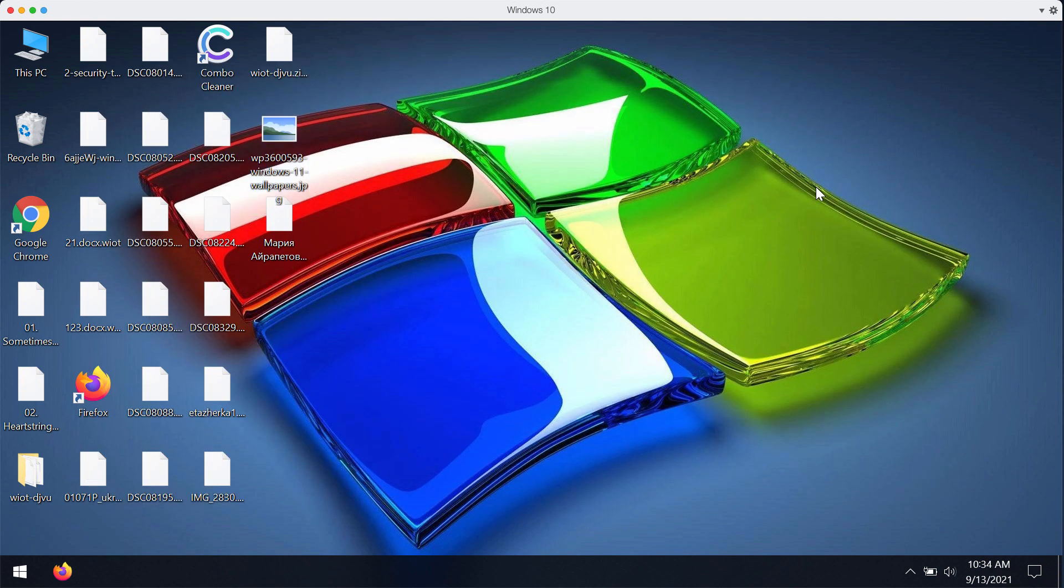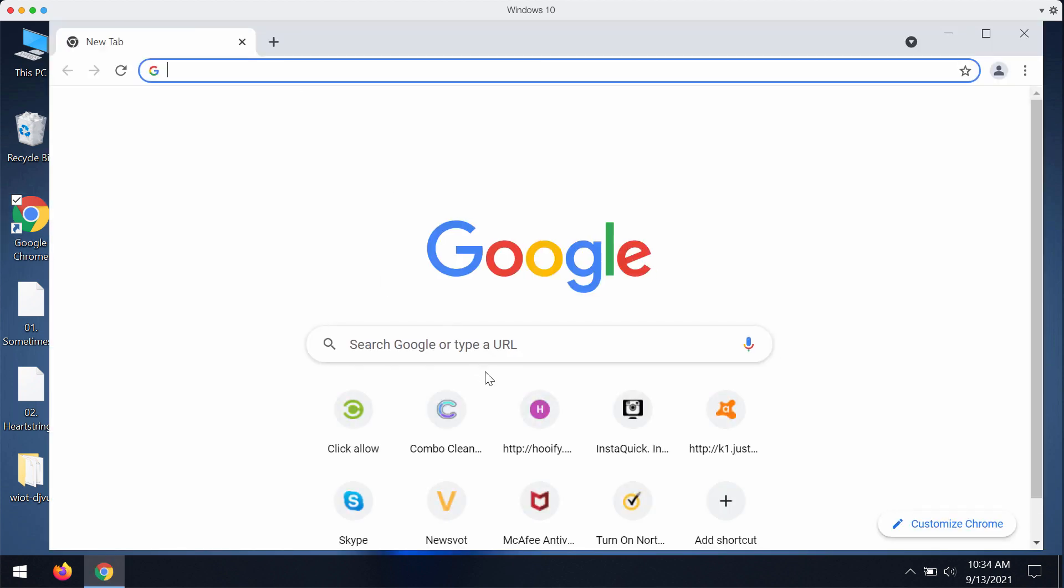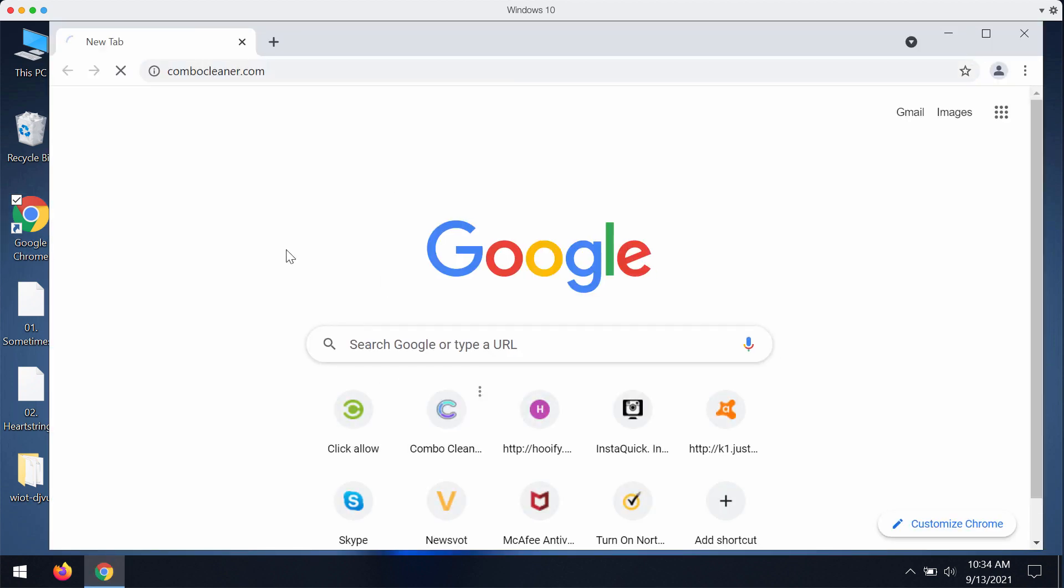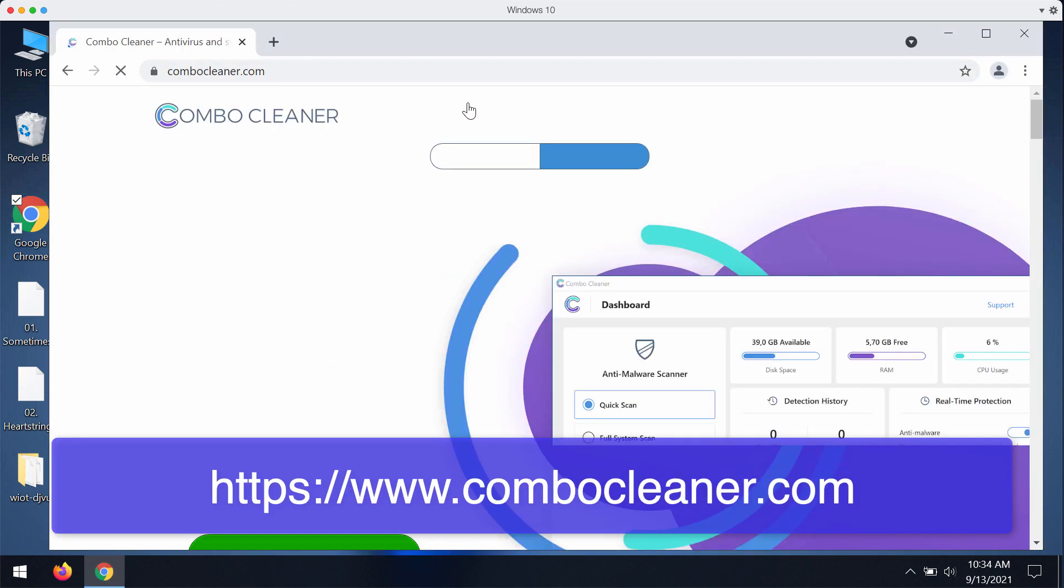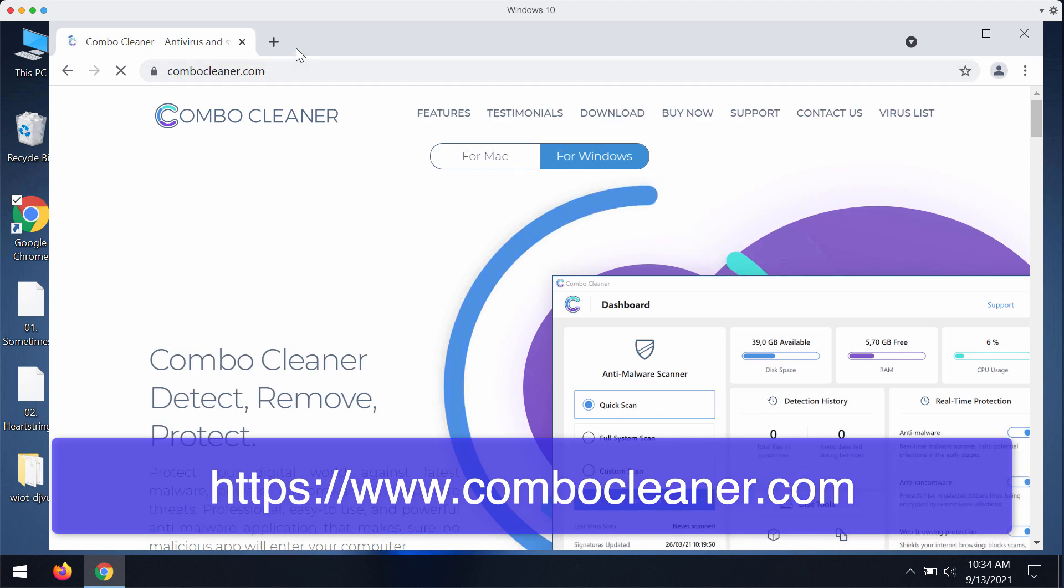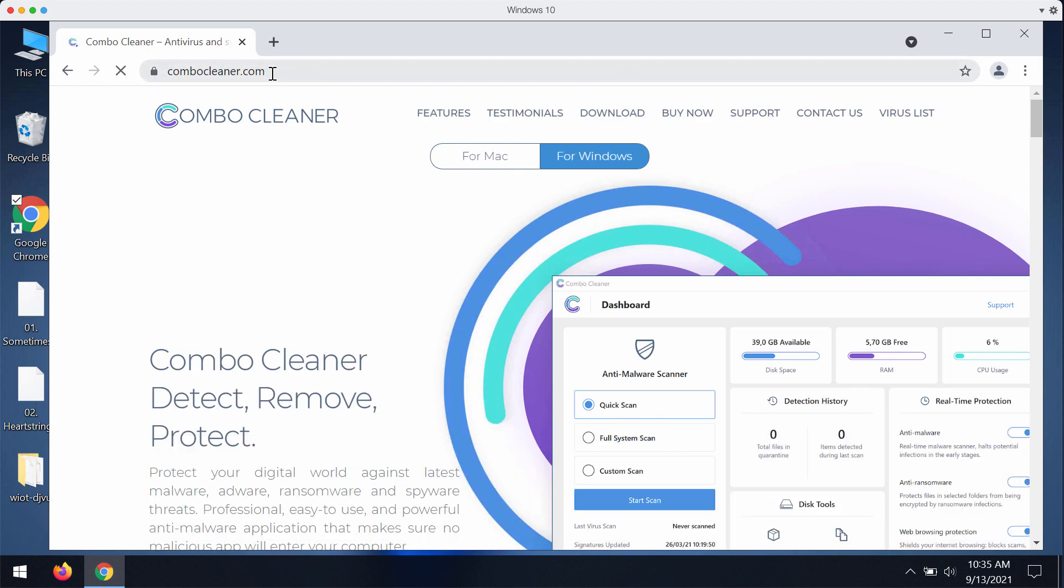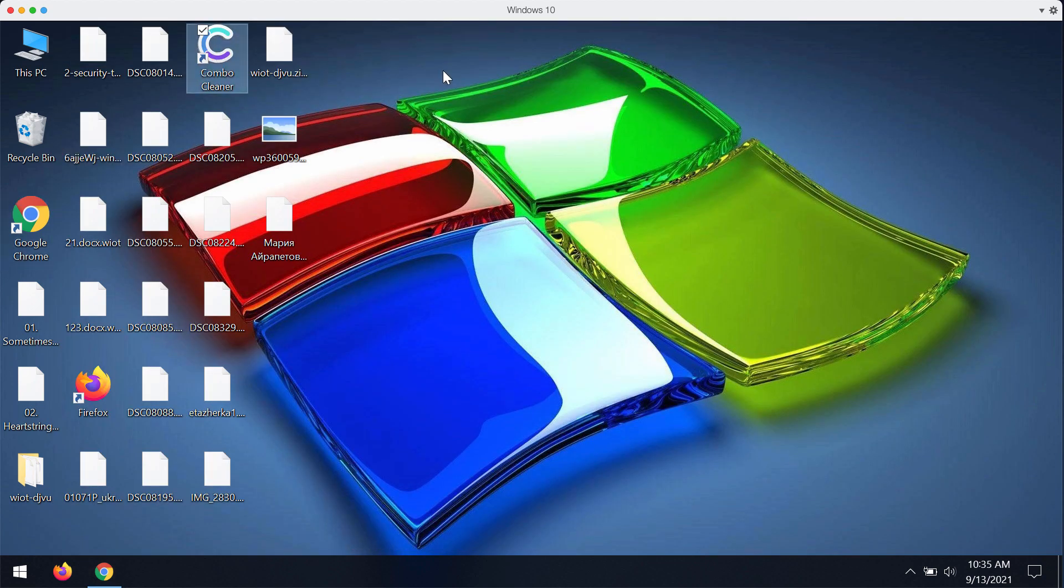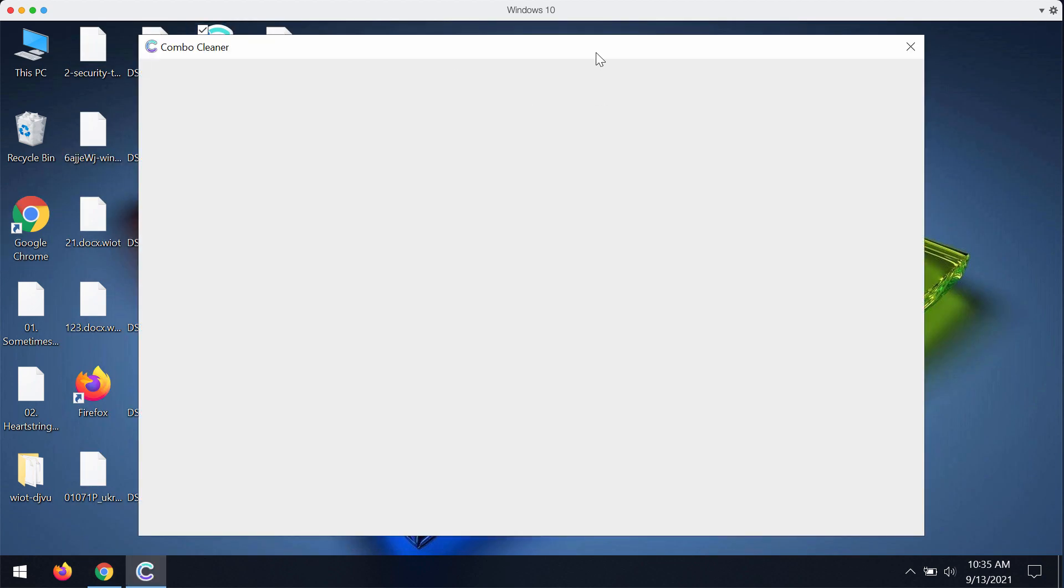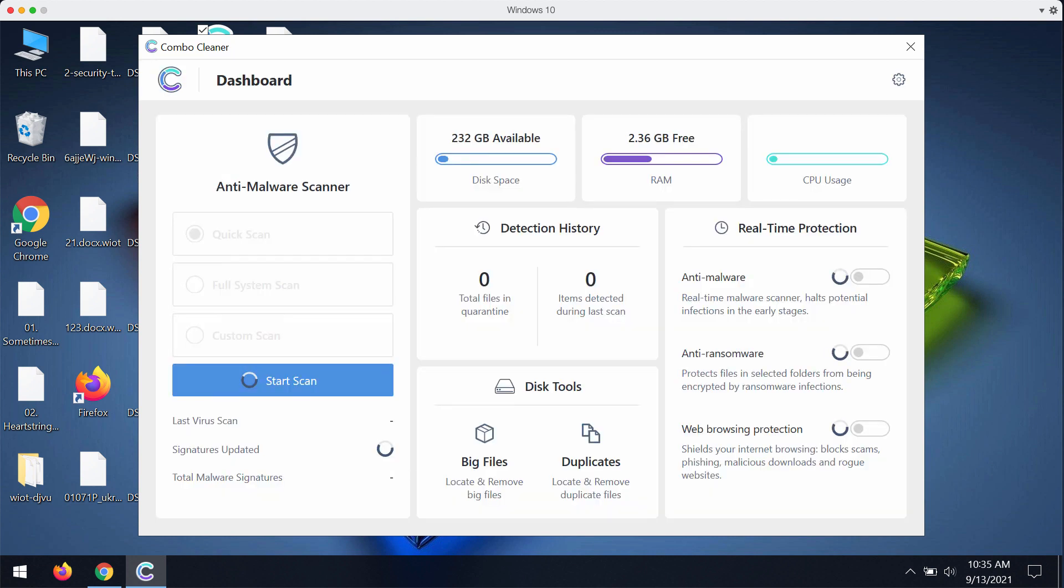I would strongly advise that you immediately check for the solution to get rid of that WIOT ransomware. My suggestion is that you go to the official page of ComboCleaner antivirus, go to the page ComboCleaner.com, download the software and start immediately examining your system to make sure it is free of this ransomware and other ransomware type threats.